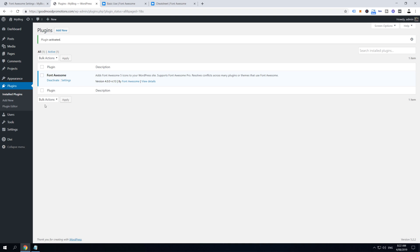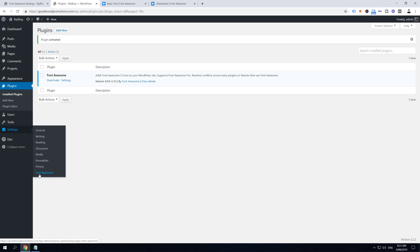Alright, now when the plugin is activated, if you hover over Settings, you can notice that we've got one new menu item called Font Awesome, so go and open it.